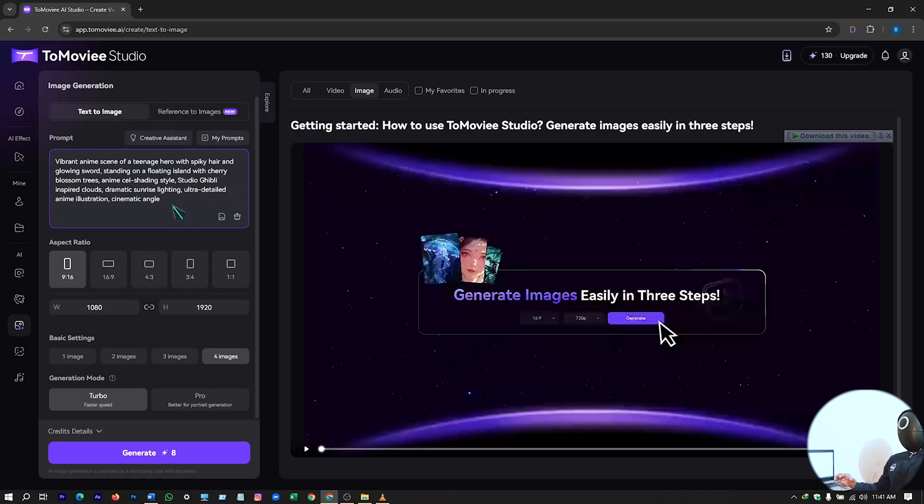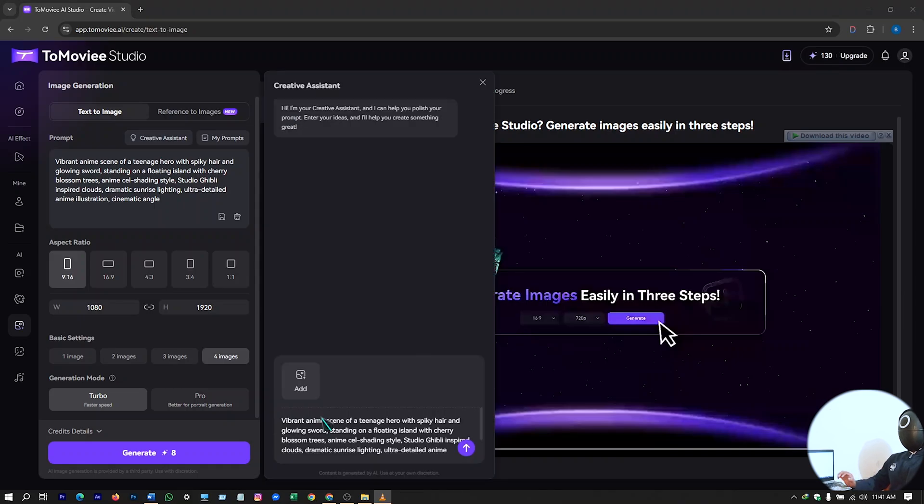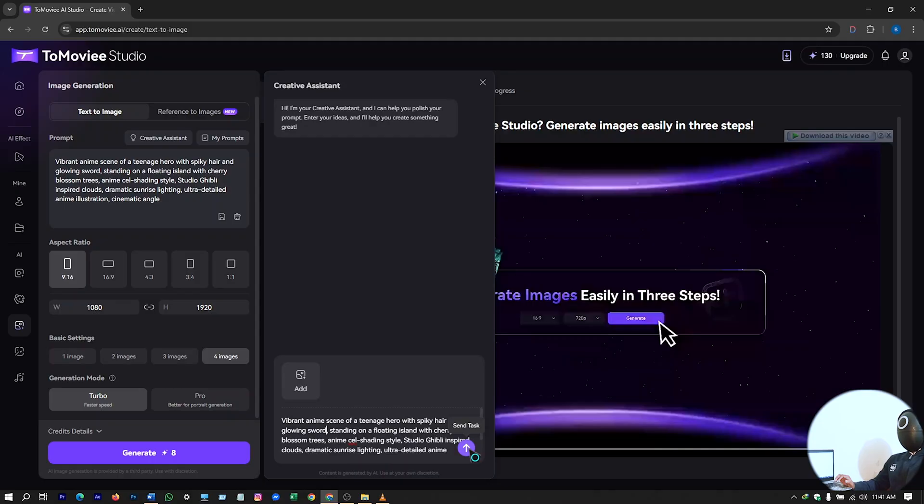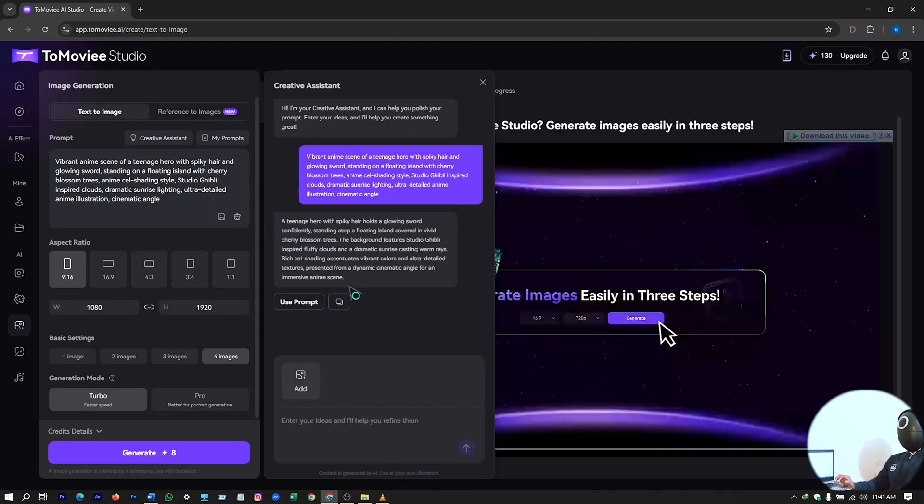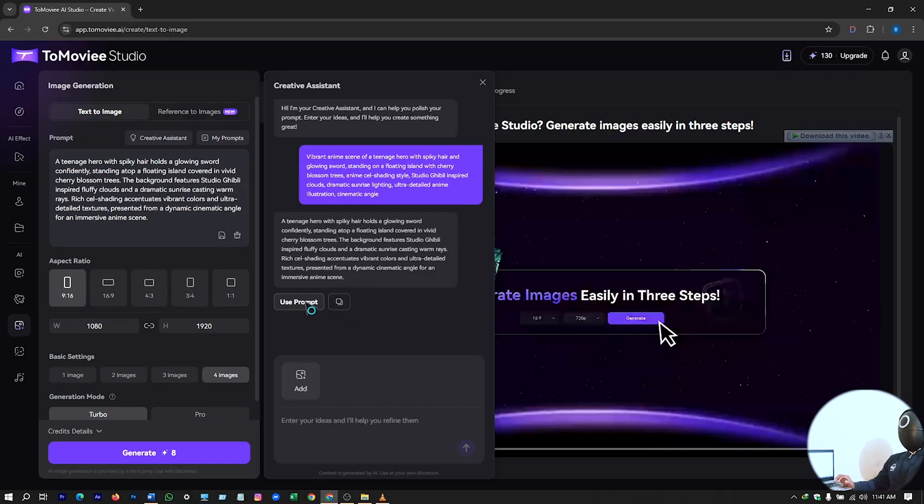I will just copy this prompt and paste it here. And after that, if you want to enhance this prompt with more details, just click on this creative assistant, and here you will see your prompt in this section. Just hit on send task, and it will be enhancing your prompt. There you have a detailed prompt, use prompt.